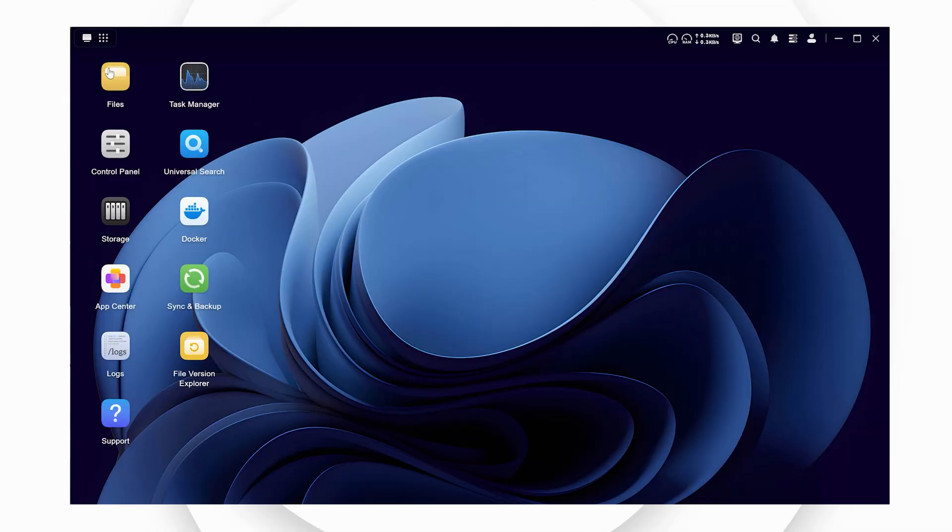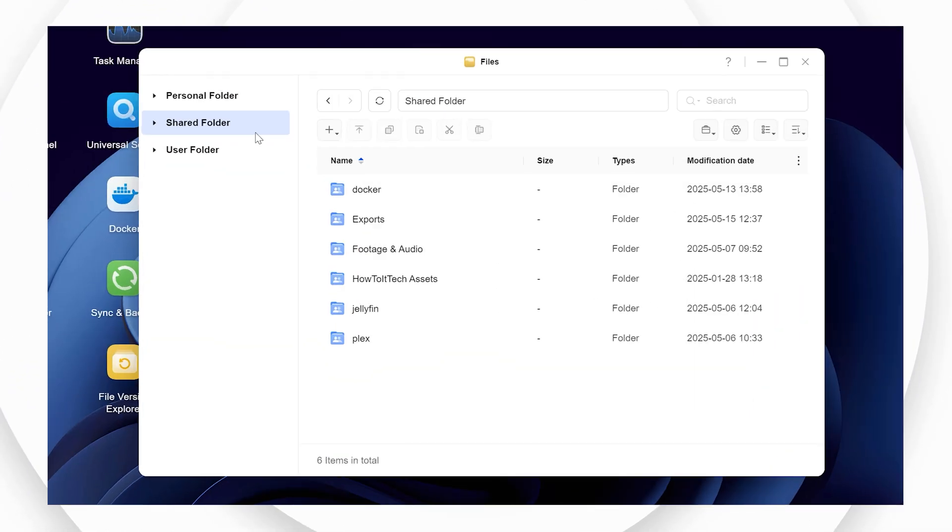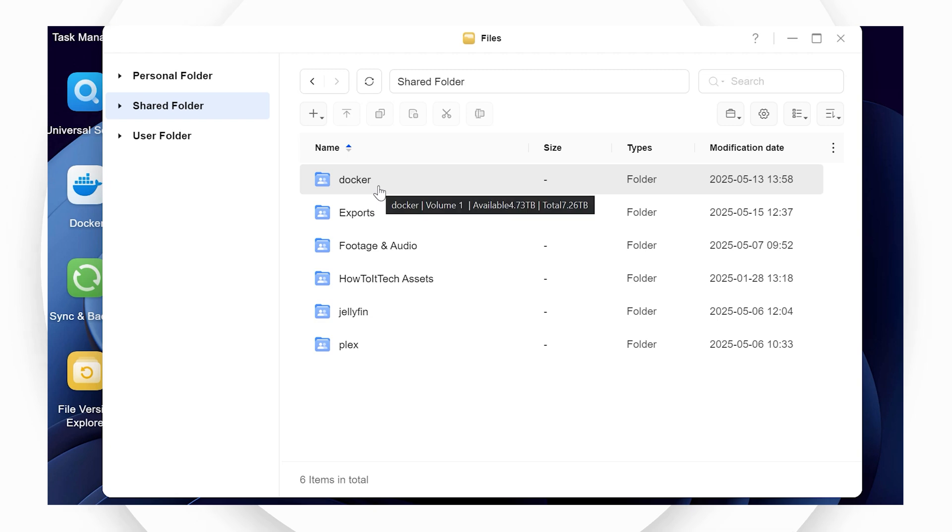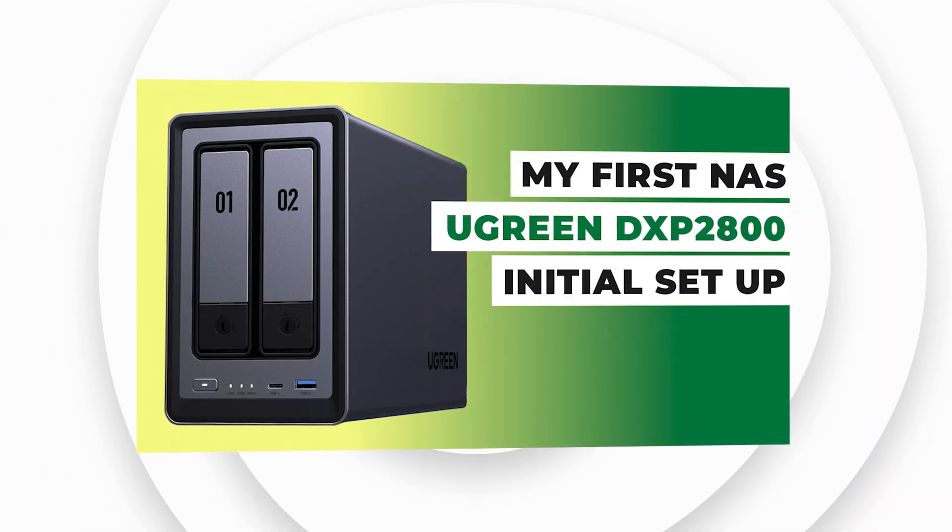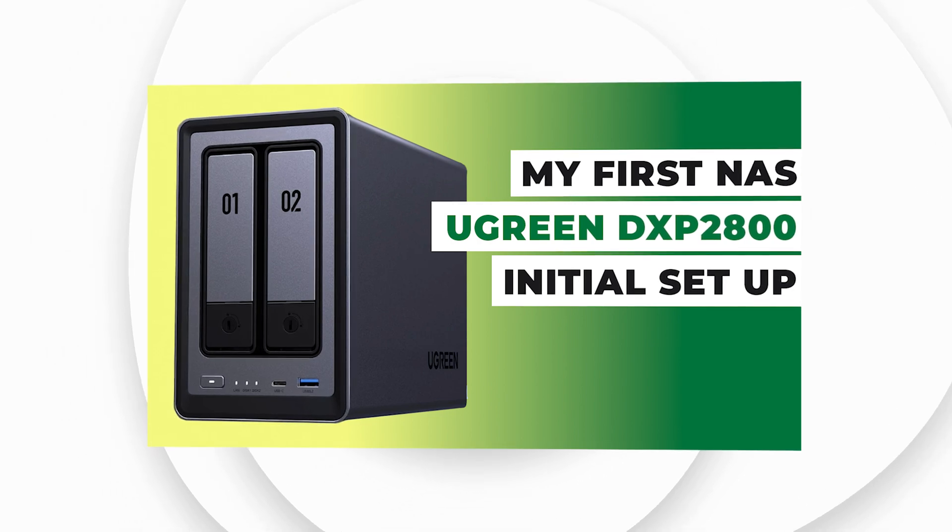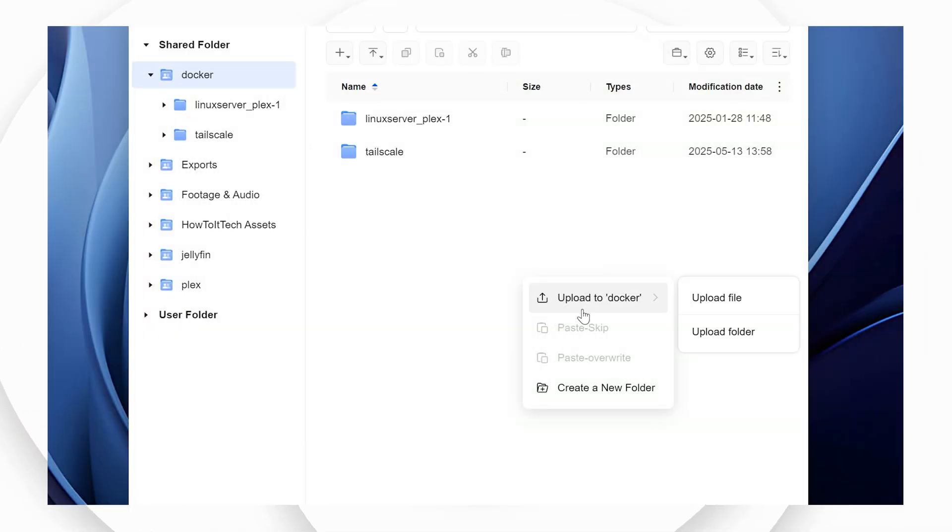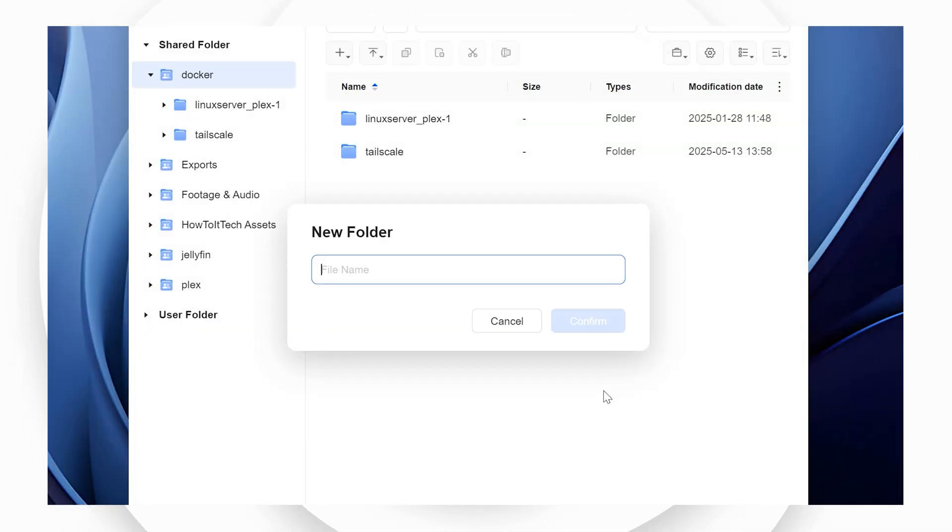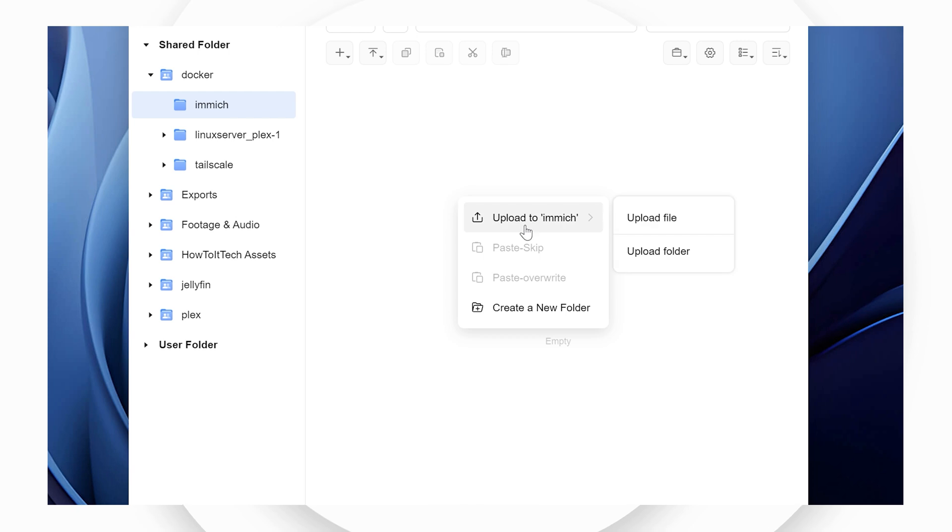Navigate to the Docker folder on the NAS using UGOS, either on the web or using the official app. Check out my video on setting up my DXP2800 for more information on UGOS. Create a folder called Immich. Within the folder, create another folder for your photos and videos called Album.